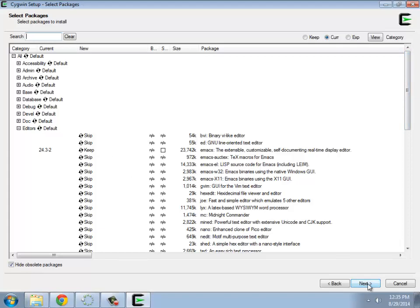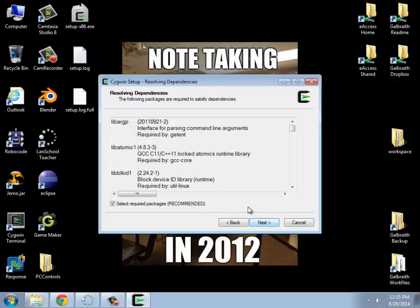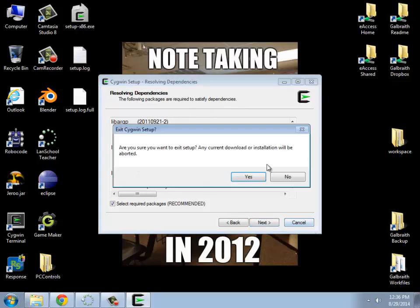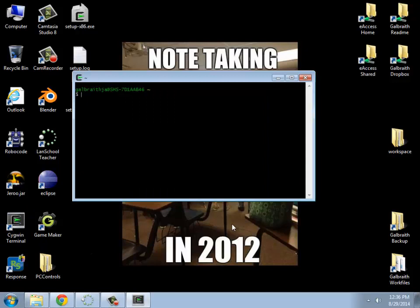Once you have that, you basically click Next, it'll say, do you want all of these? You just hit Next, and then it will automatically start downloading all of those packages. And then you should get, when you're all done, basically a little Cygwin terminal that looks something like this. When you launch it, you should get a console window.